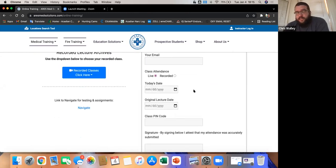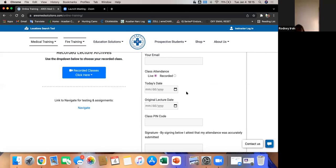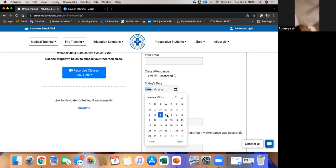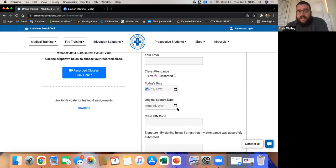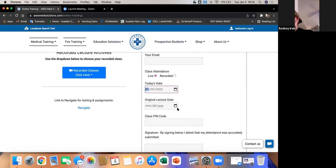Here's what's important: today's date. So today is the fourth. If you watch this video — say you're not able to make it tonight but you watch the recorded video on the fifth — you would put today's date as the fifth, and you need to know what the original lecture date was. That lets us know you watched it in the correct amount of time.